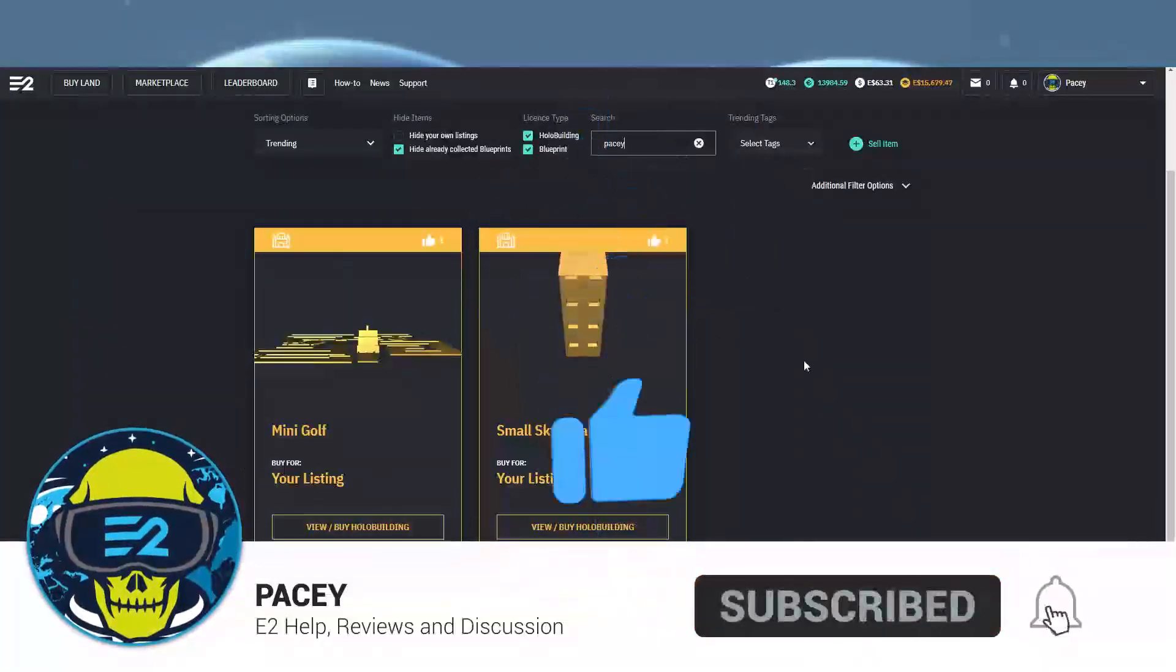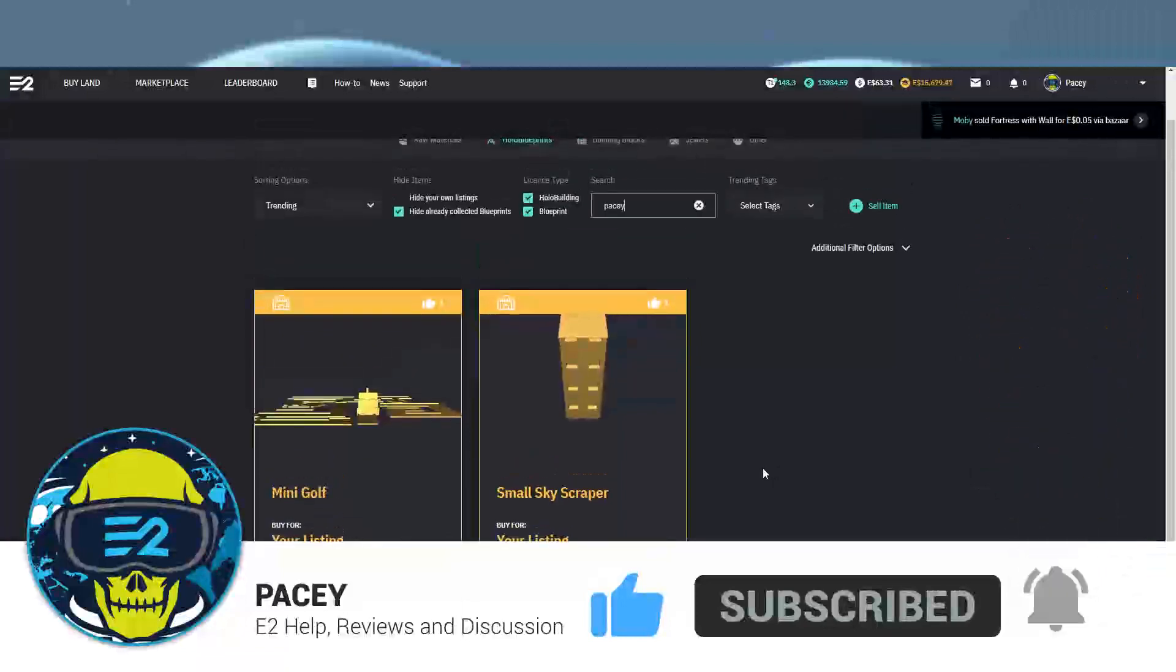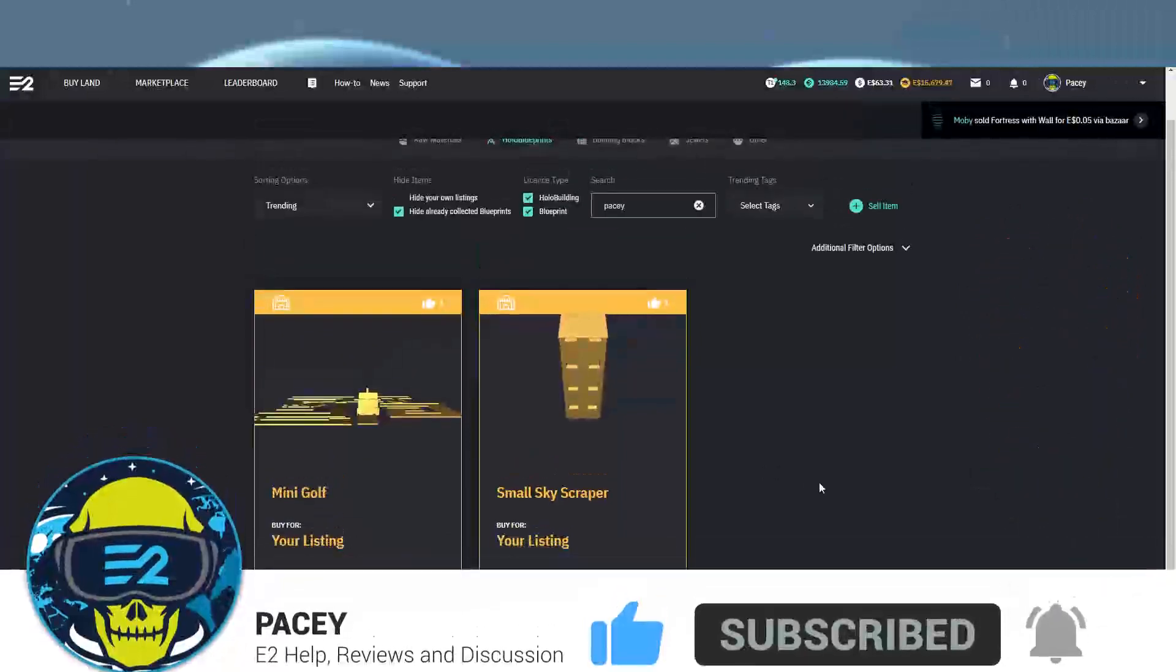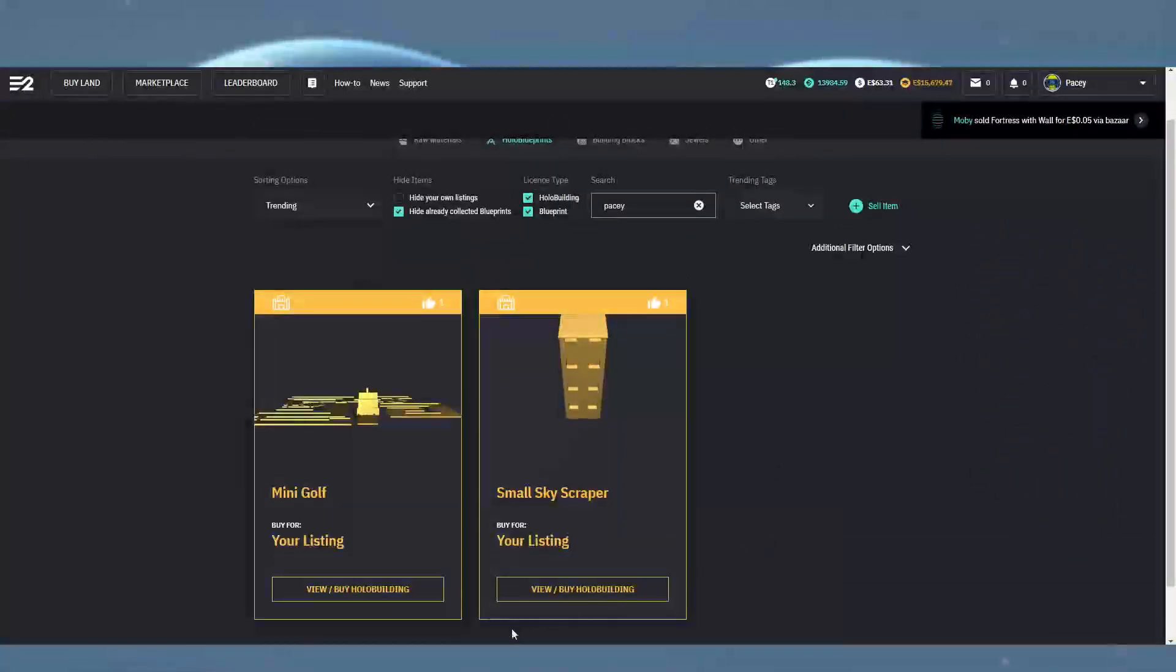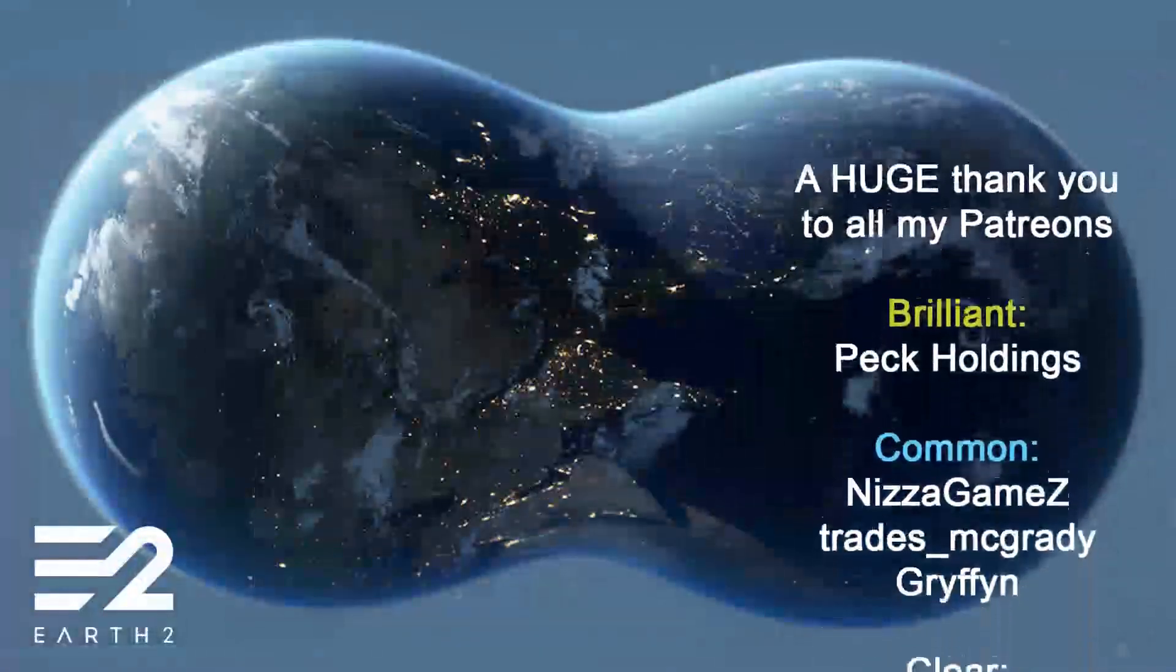I hope this has helped and good luck with your sales. As always, thanks for watching, don't forget to like and subscribe, and have an amazing day.